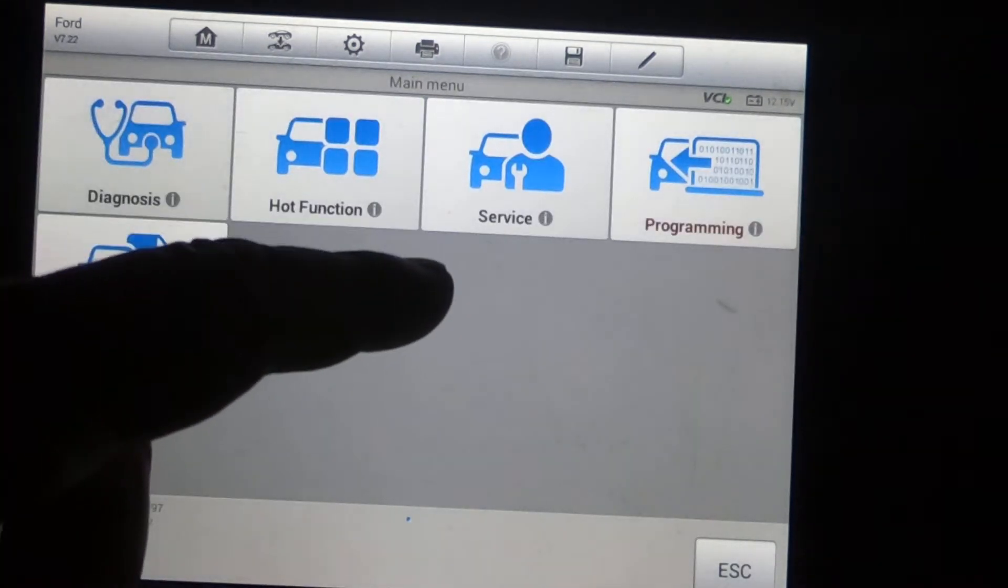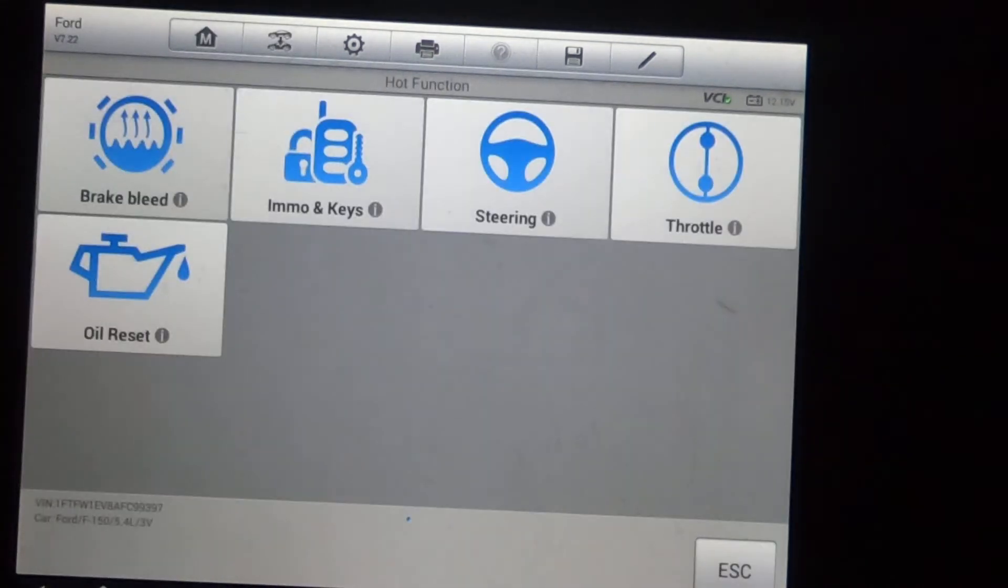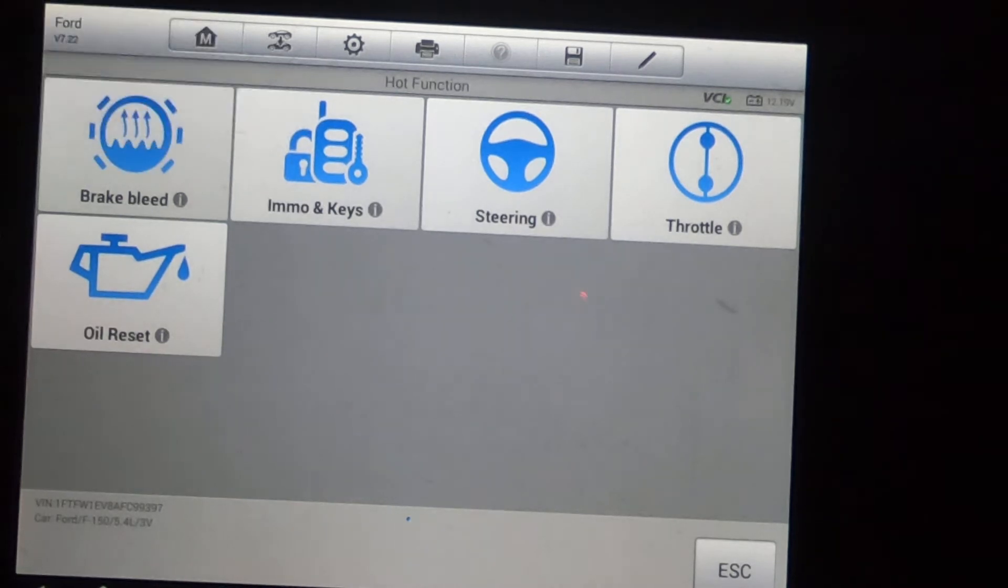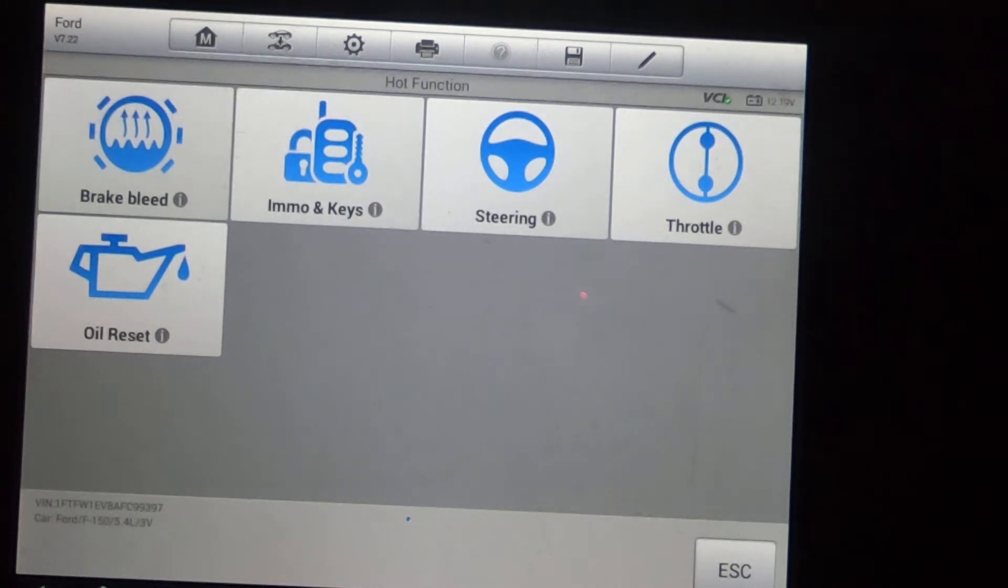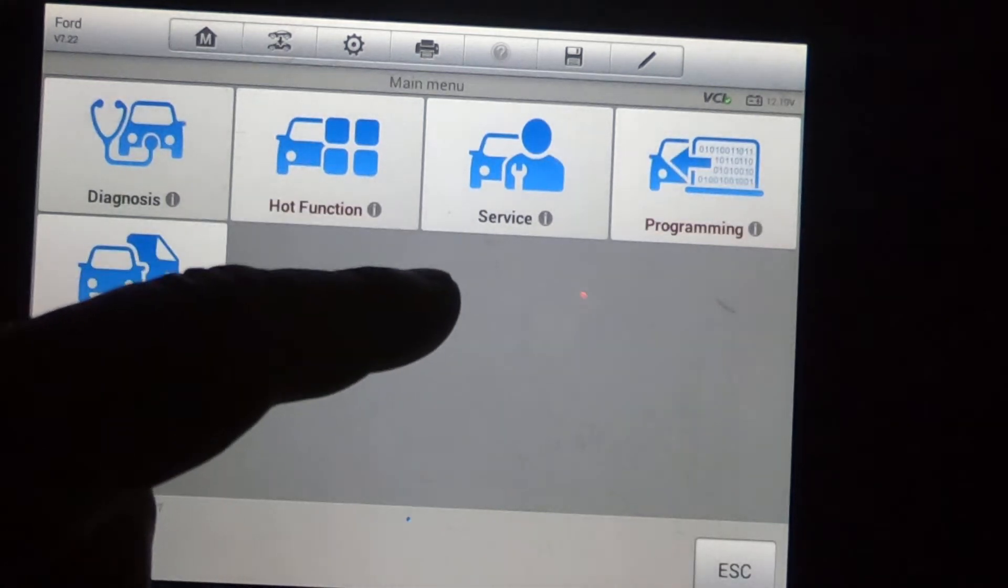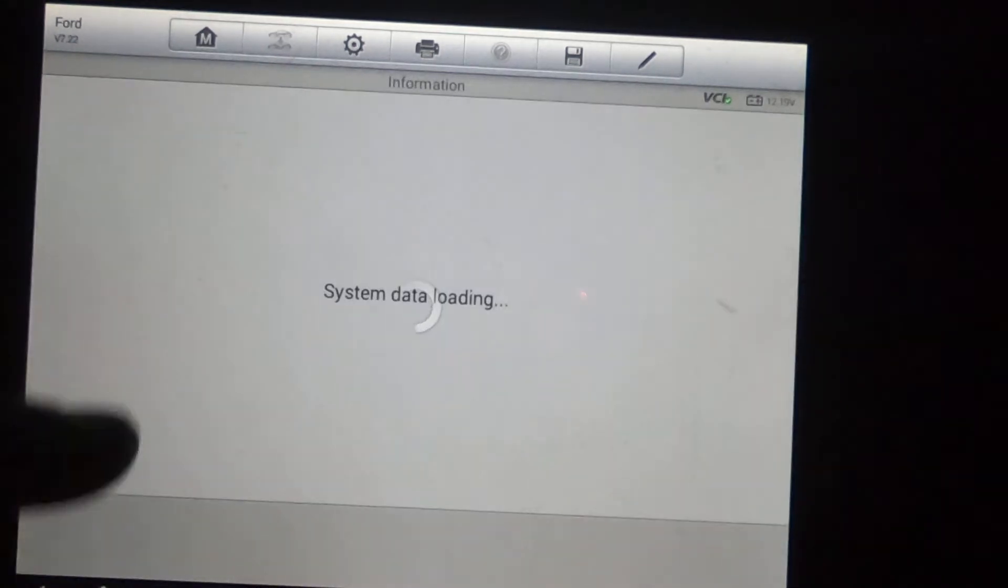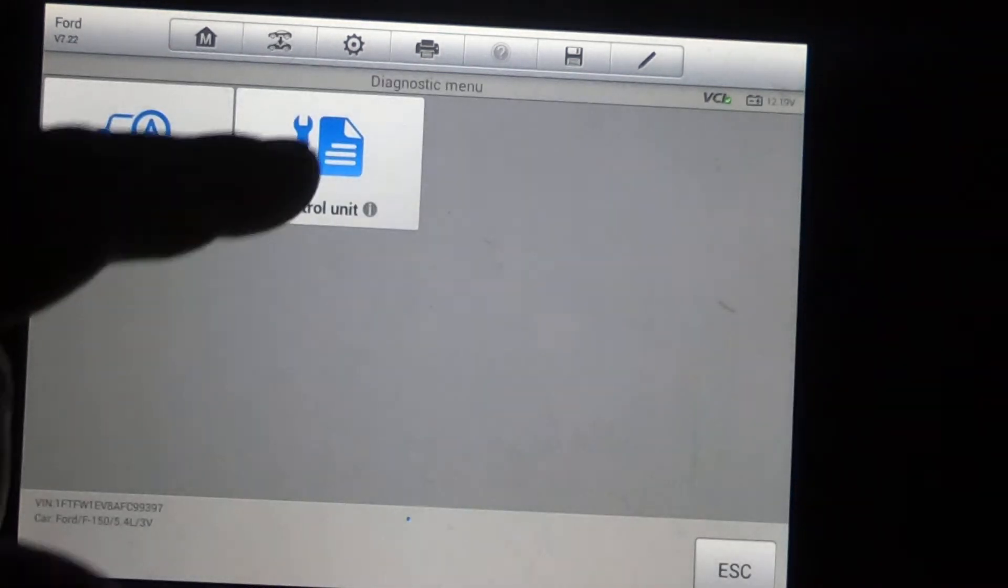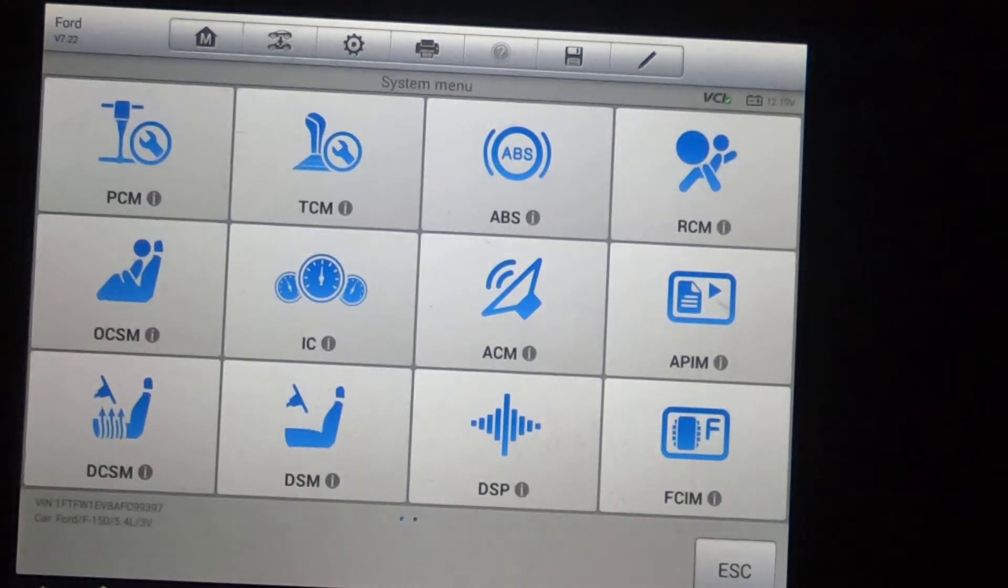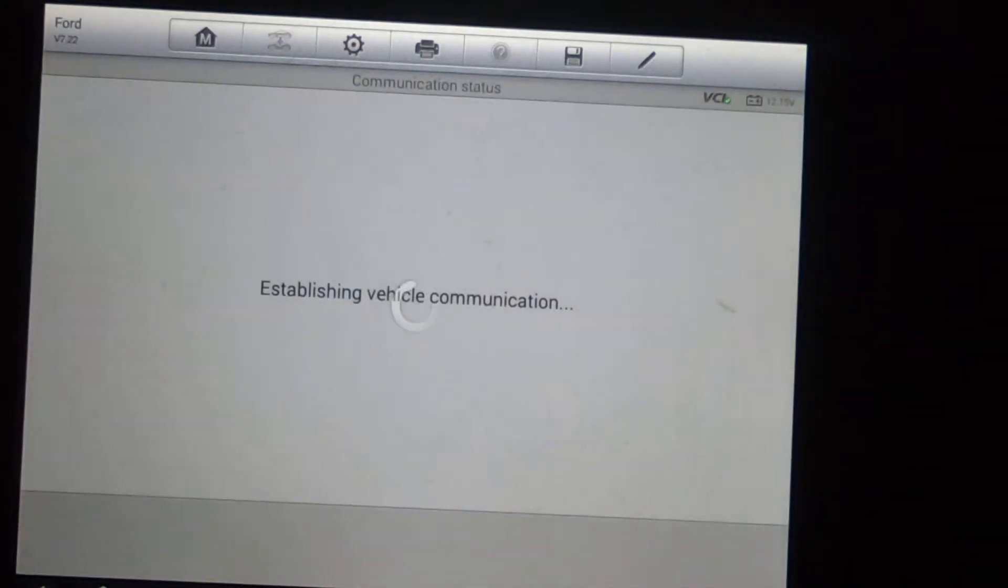So now what we're going to do, I'll just show you the hot function, brake bleed, program keys, the steering angle, throttle position sensor, oil reset. So now we're going to diagnose, we're going to go to control unit. We've got two pages here. First, we'll do PCM.